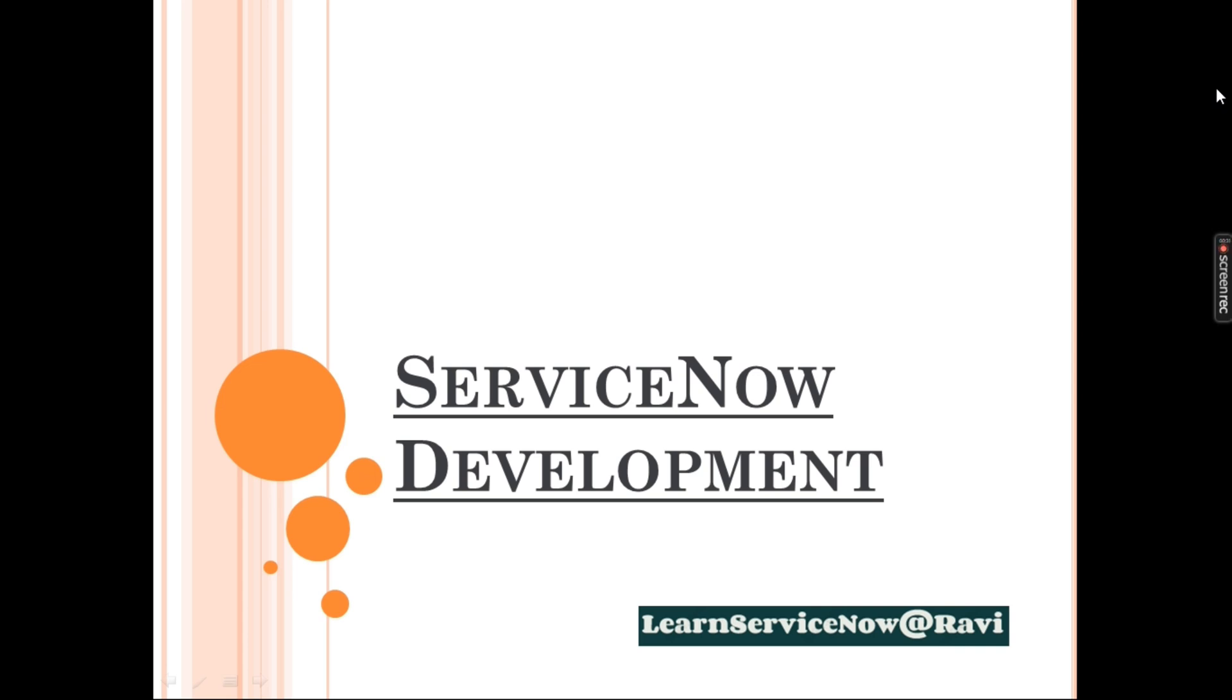You should know some part of JavaScript which I will be teaching you in this entire course. To be very frank, ServiceNow works on Rhino Java Library. We basically deal about the Glide Family of JavaScript.